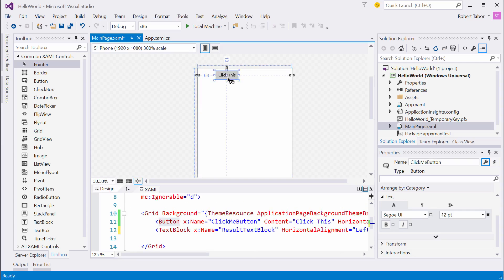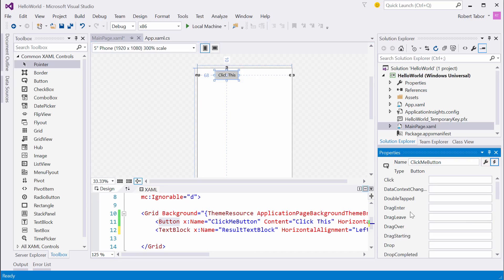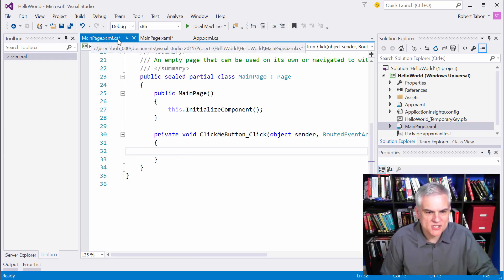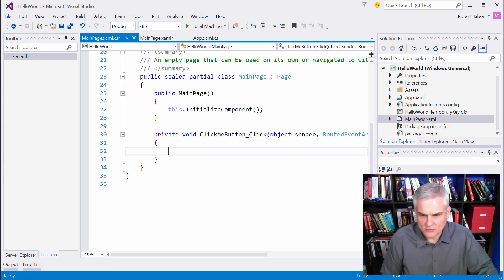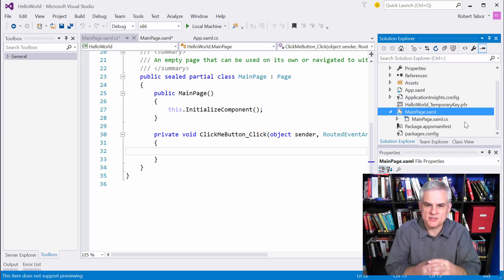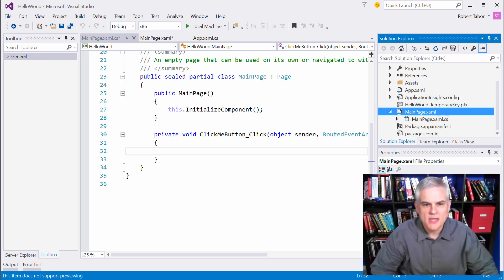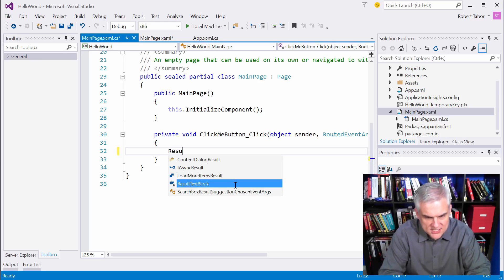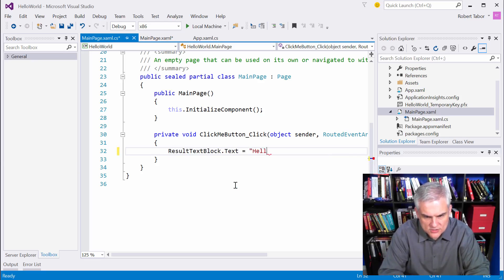Now I want to select the Button control and, over in the Properties window, click the little lightning bolt button — that shows all of the events that can be handled for the button. The very first one is the Click event. I'll double-click inside that text box and it will open up the MainPage.xaml.cs code-behind file. Whenever somebody clicks the Click Me button, we want to set ResultTextBlock.Text equal to 'Hello World'.